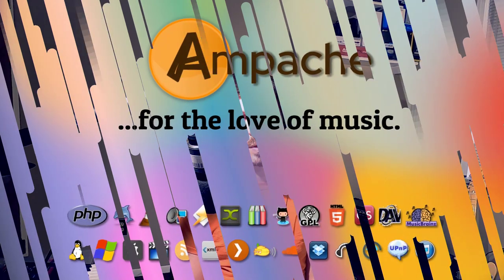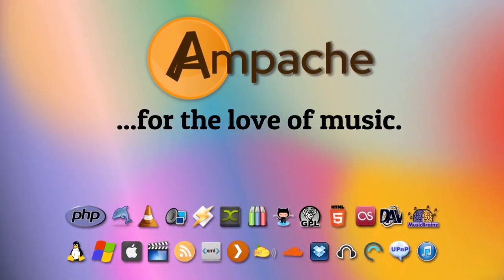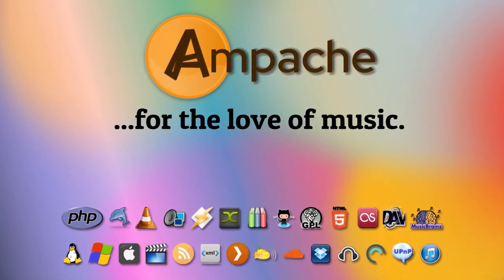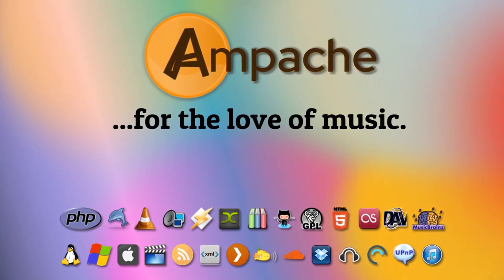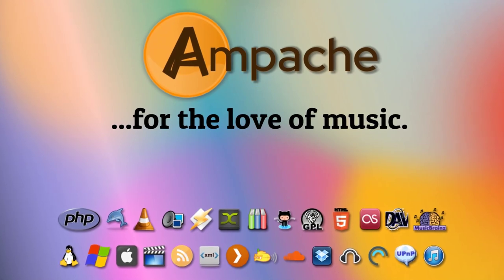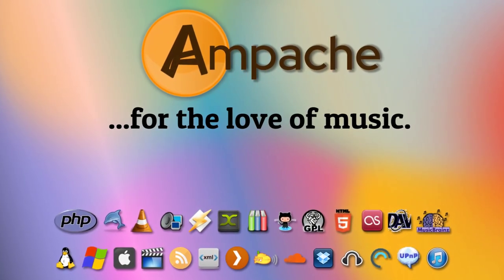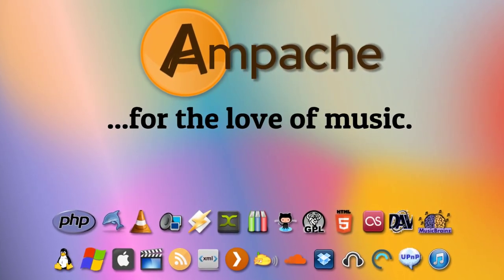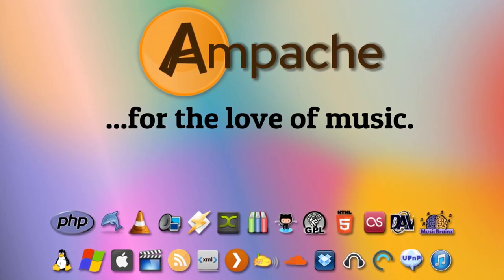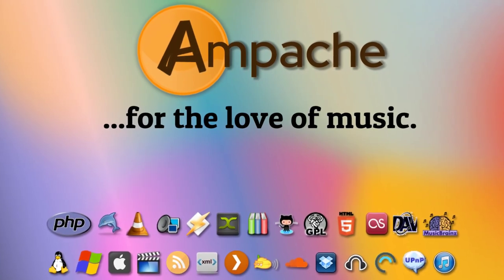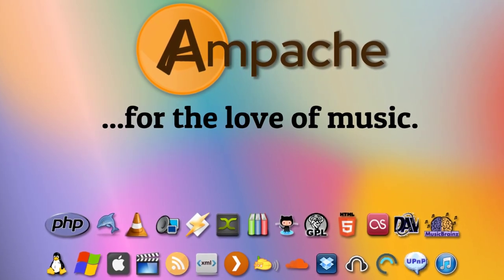Today, we're going to be setting up one of my personal favorite server applications, the Ampache Music Streaming Server. Ampache is for hosting and streaming music collections. It's sort of like your own personal Spotify or iTunes.